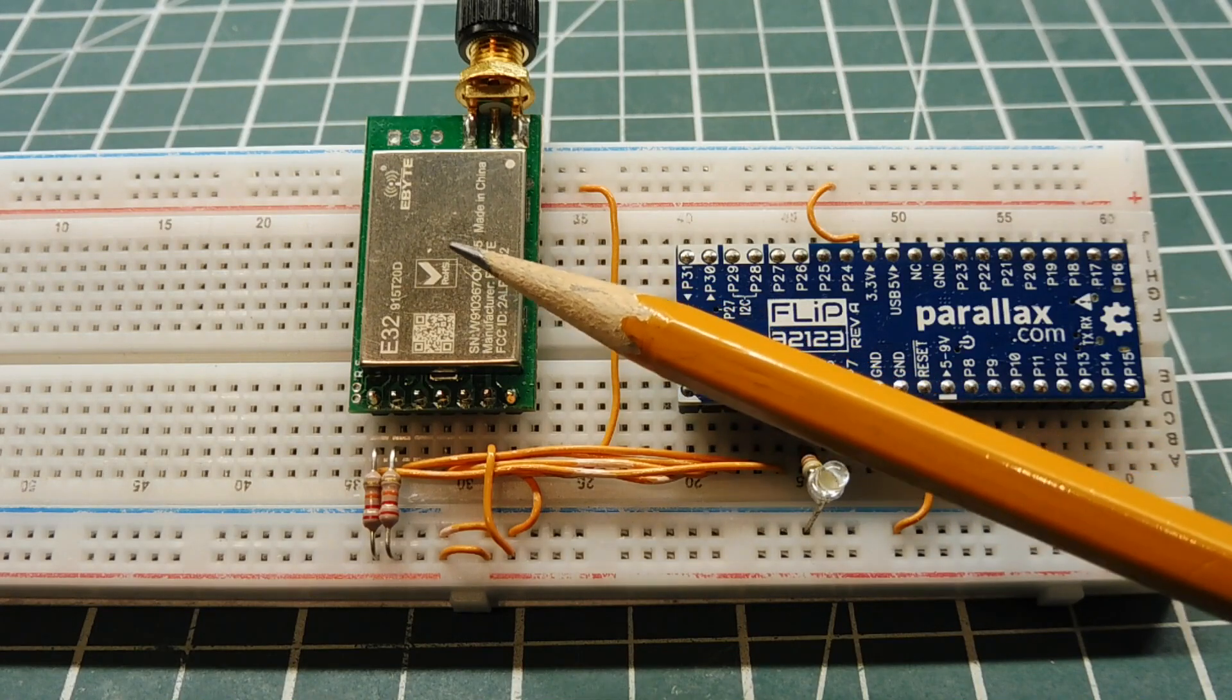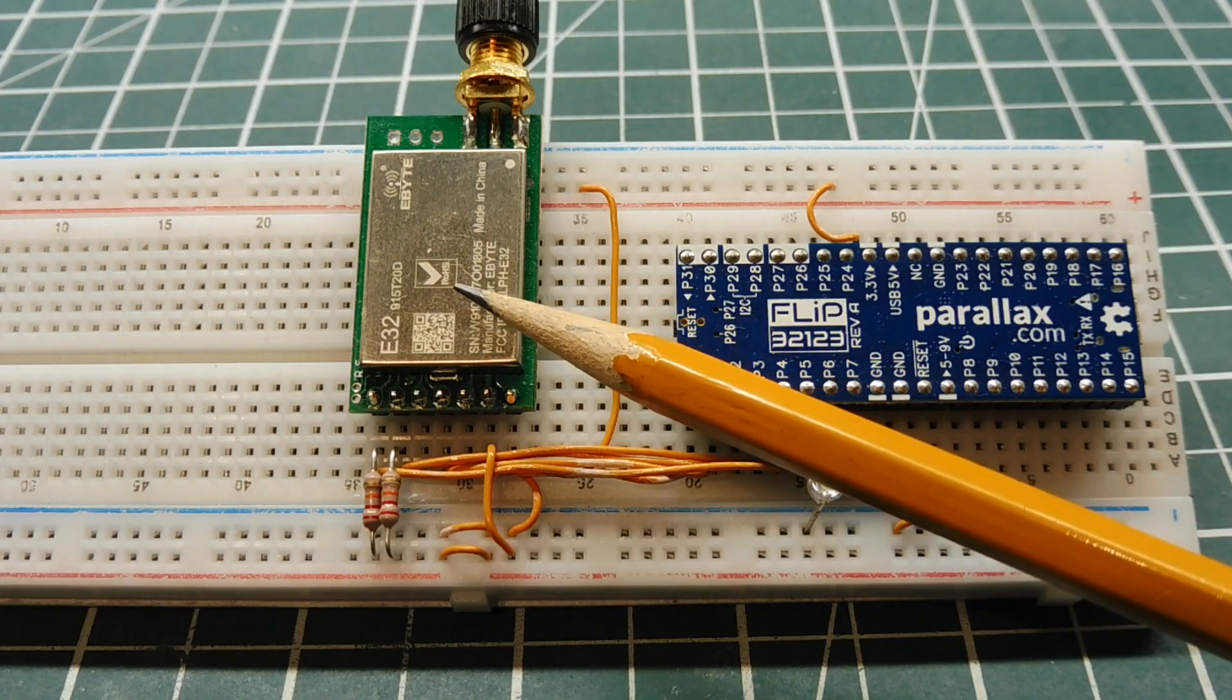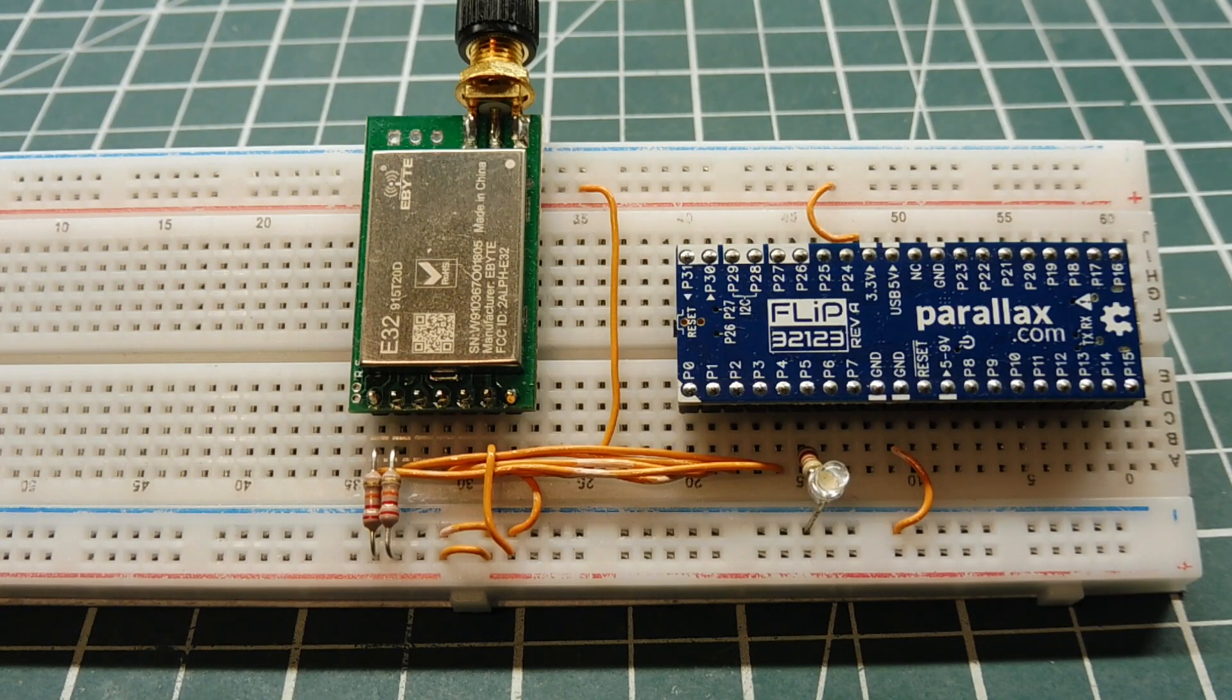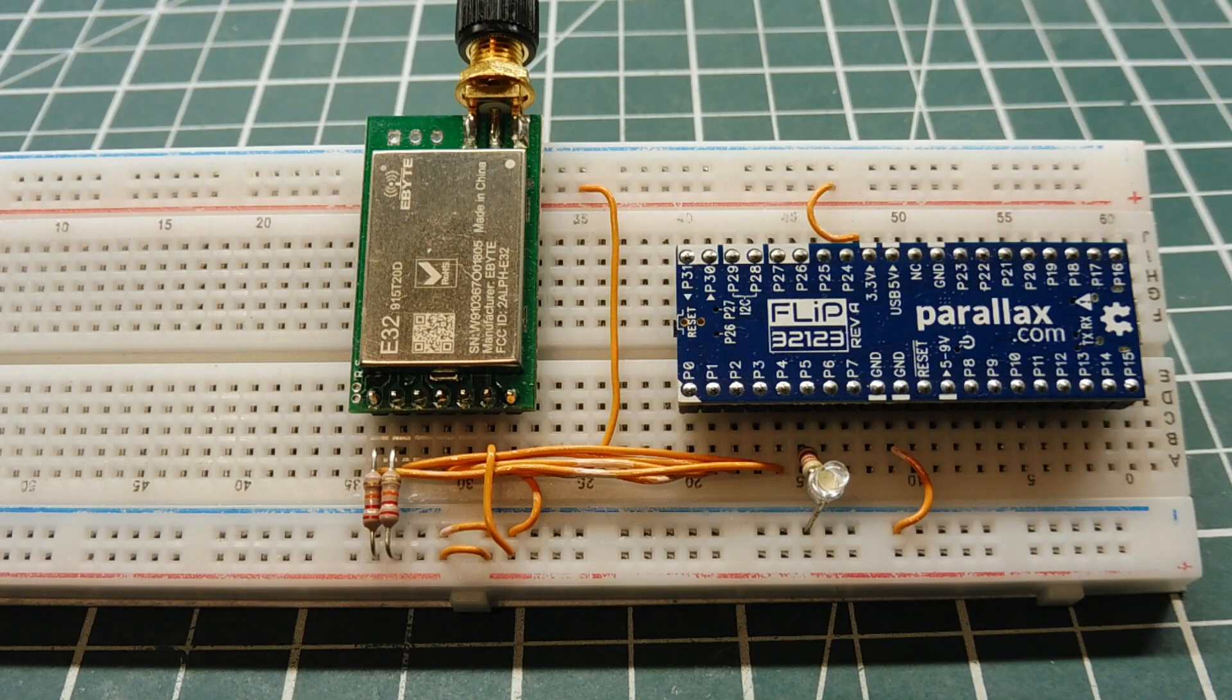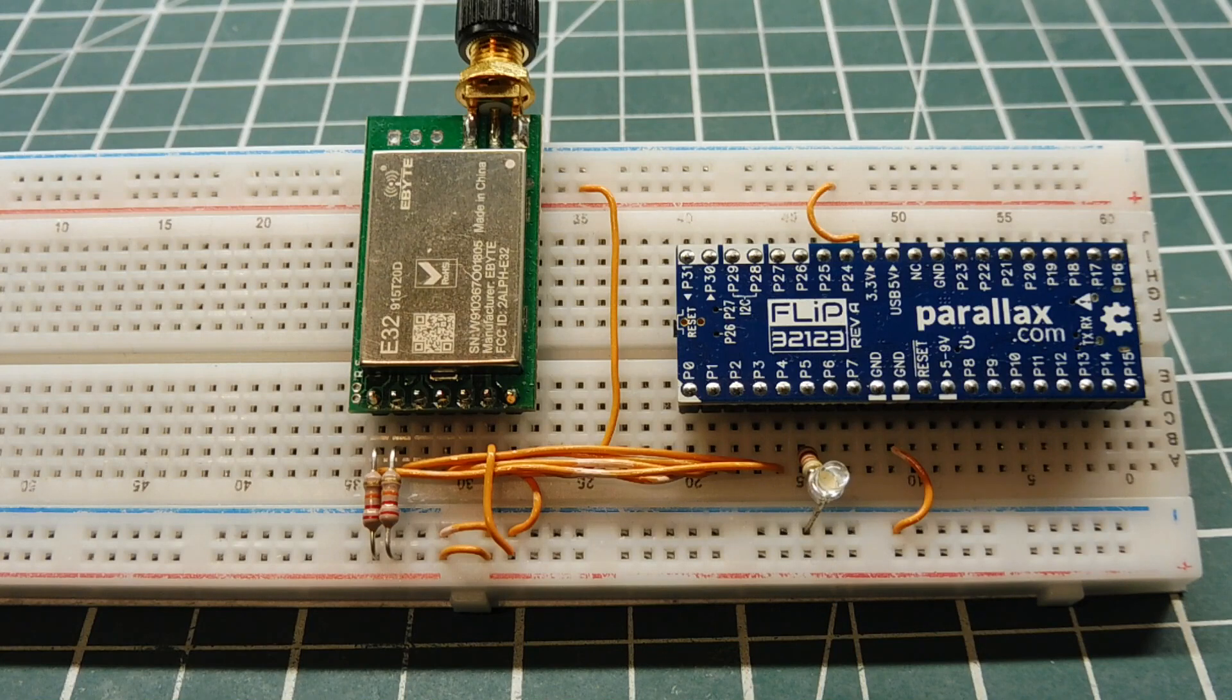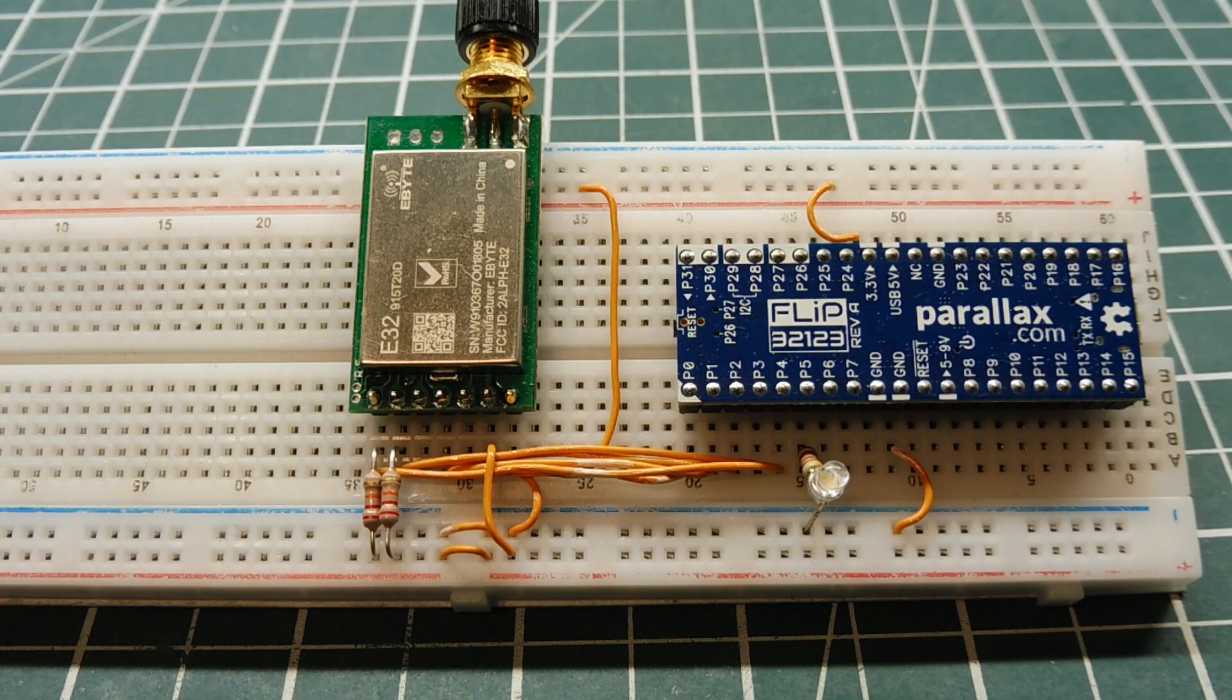So this is a 915T20D LoRa radio module. It runs on the 950 MHz ISM band in North America, has a frequency range of 902 MHz to 928 MHz, it has a 20 dBm RF output, which is 100 milliwatts, and has an advertised range of 3 kilometers.